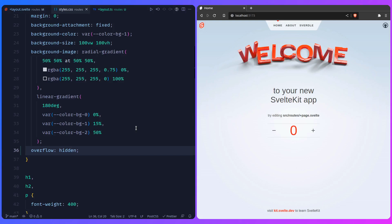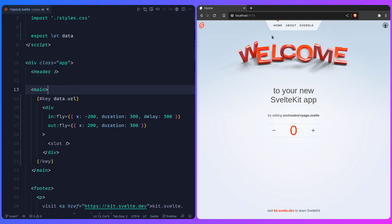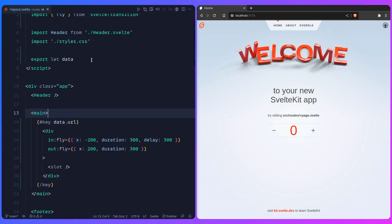But I also want to show you how you can spice this up and create your own custom transitions. Custom transition functions are basically like Svelte actions, but they return a special transition object, so you can create whatever transition you want. Let's create a transition where this element scales from the left when it enters and scales back to the right when it exits.